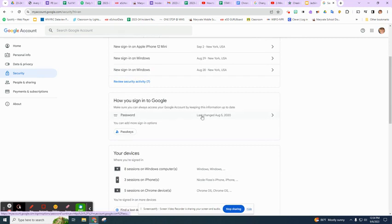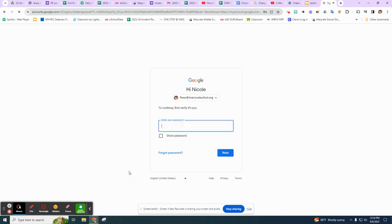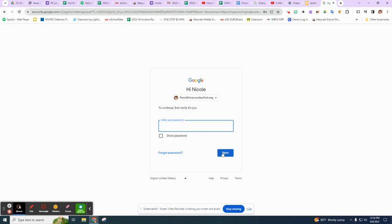It's going to prompt me to use my password that I currently have. So if it's your MV and your last six digits, you type it in here and you can check to make sure that you typed in correctly and press next.